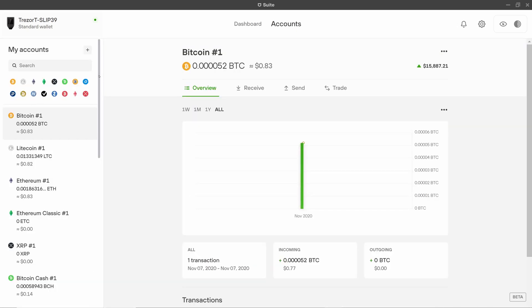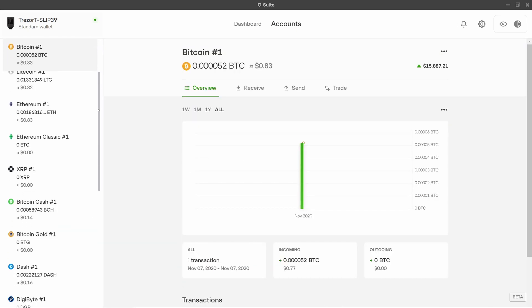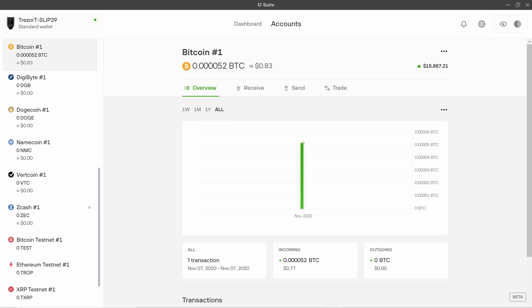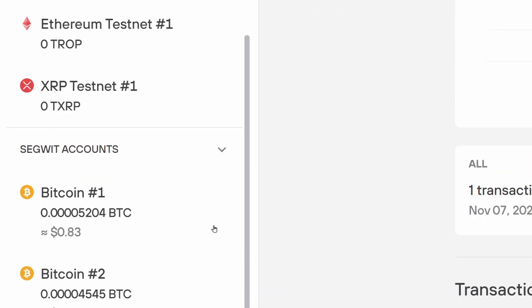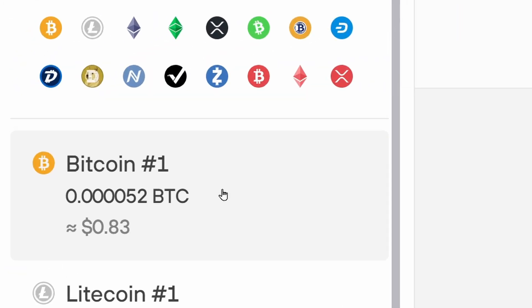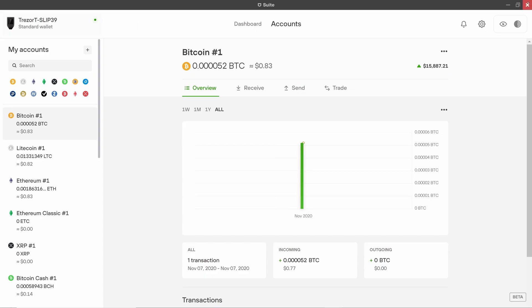If we have a look we can see all of those accounts here and we can also see there are two SegWit Bitcoin accounts as well. So there's two SegWit Bitcoin accounts and there's also a native SegWit Bitcoin account which is the default now in Trezor suite.